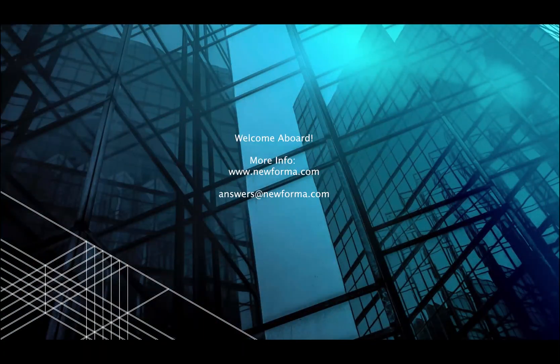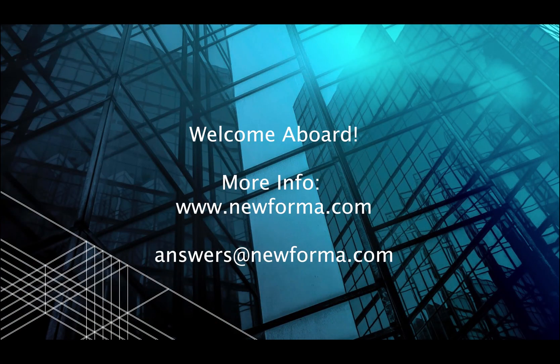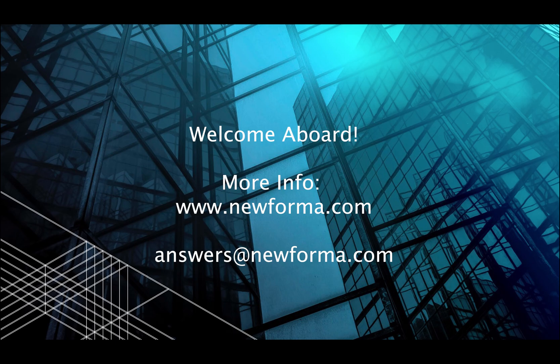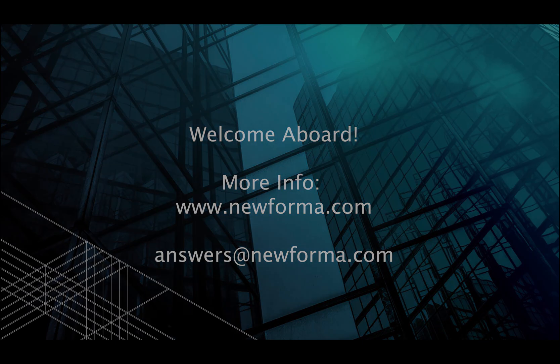Welcome aboard, and we hope you enjoy using Nuforma InfoExchange as a guest user. To learn more, please visit Nuforma.com or email us at answers at Nuforma.com.